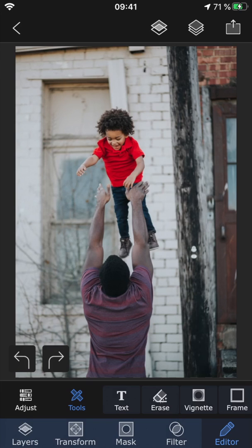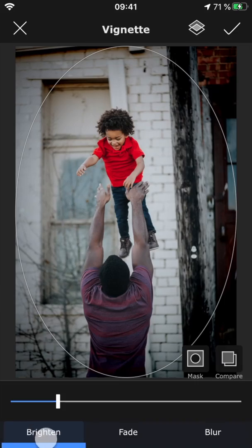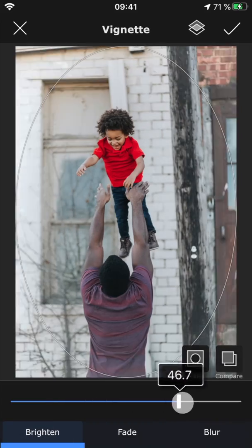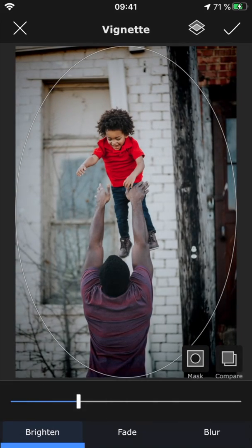With vignette, you can add an effect to the edges of the image to help draw in the eye. In brighten, you can adjust the darkness or brightness of the shadow.